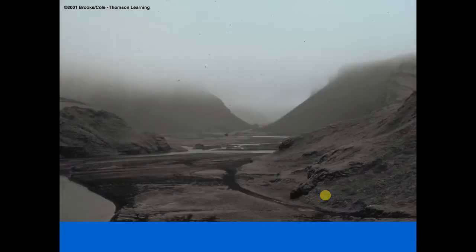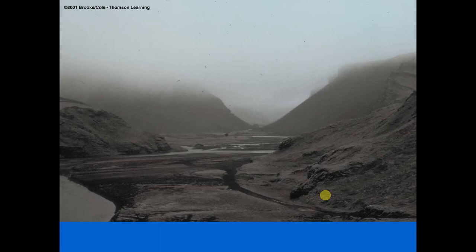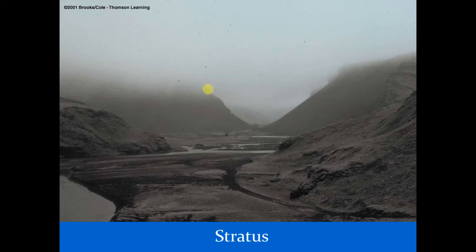Next: a moderate to dark gray sheet-like cloud — the sun would not be visible through it, it's not raining, and it makes for a depressing morning. If you hiked up to the hills on either side of the valley, the cloud would reach the ground and become fog. This is stratus.